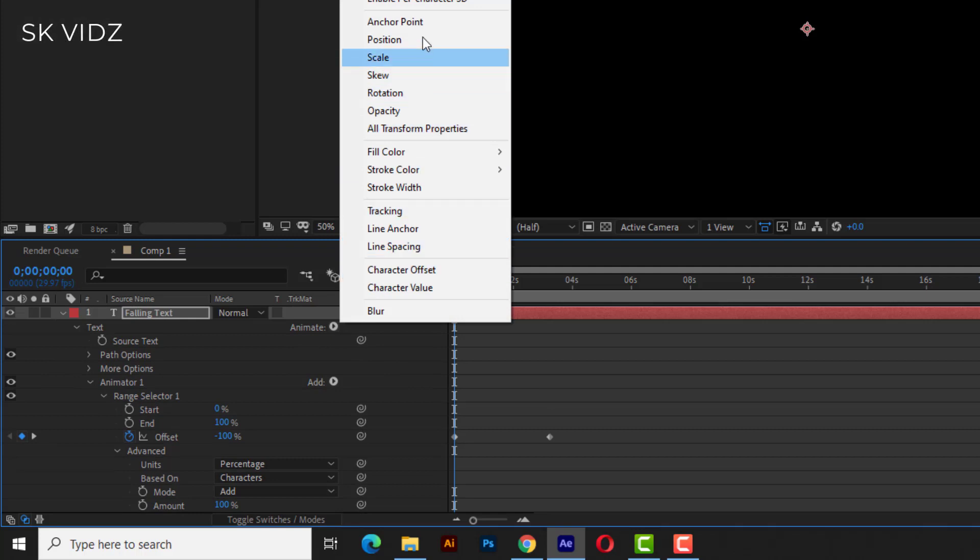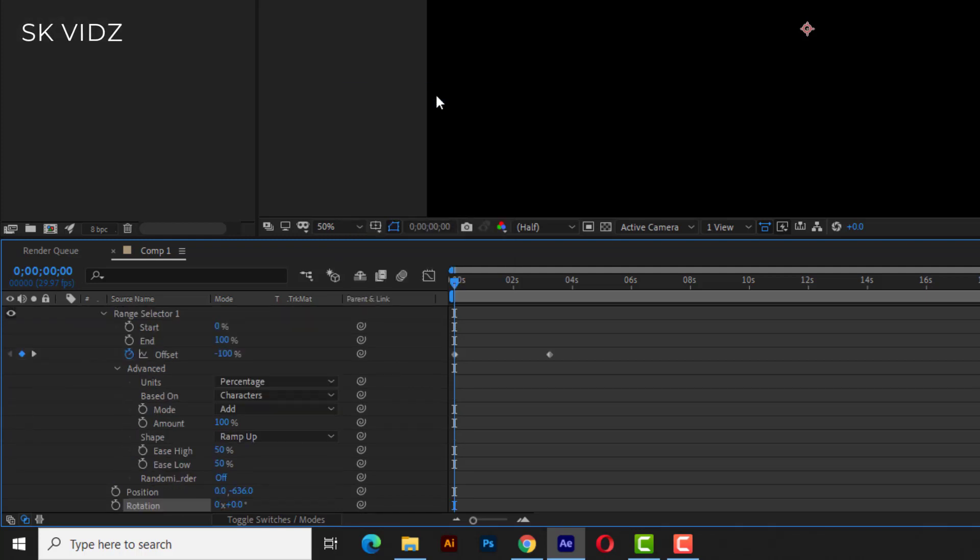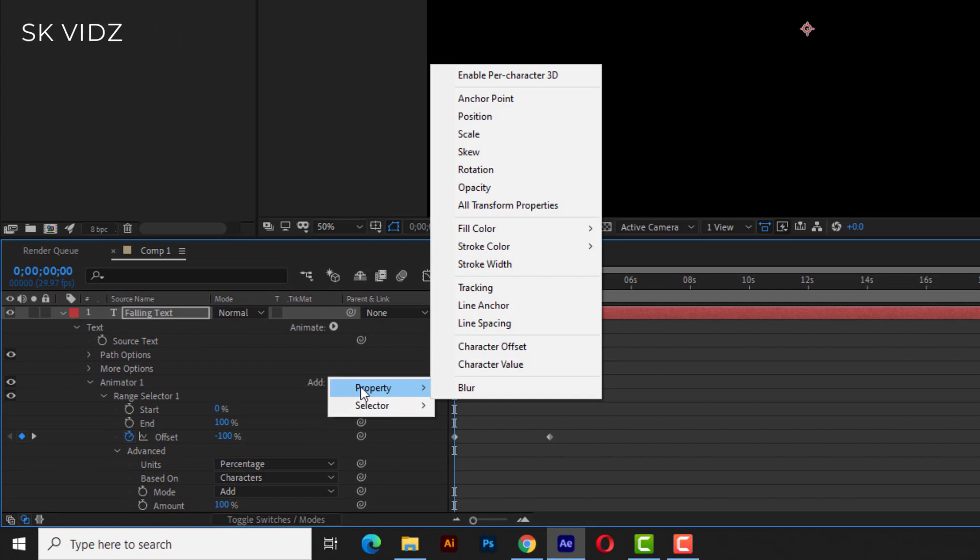Add rotation from animate and add scale from property. And change values like I am changing.